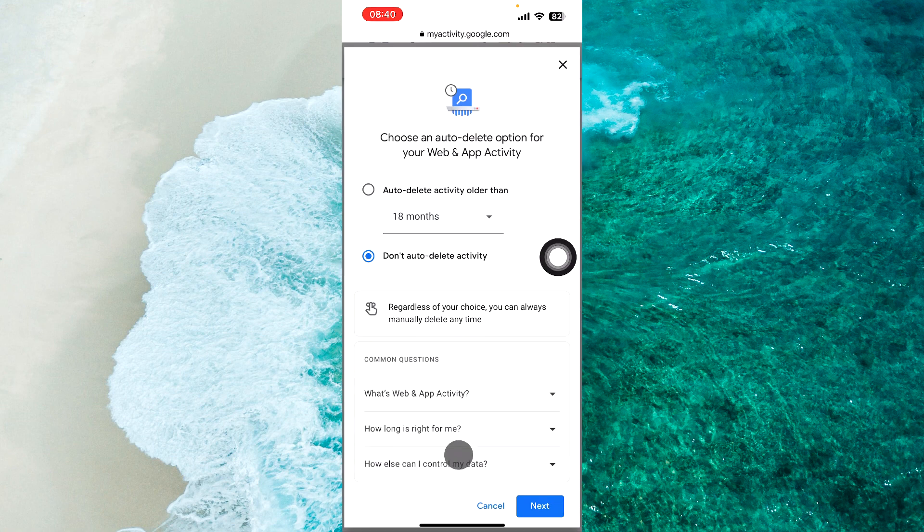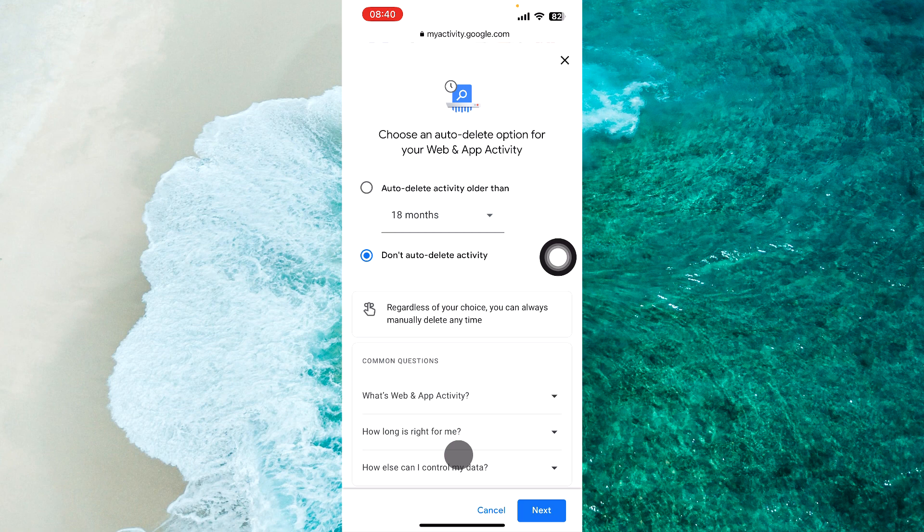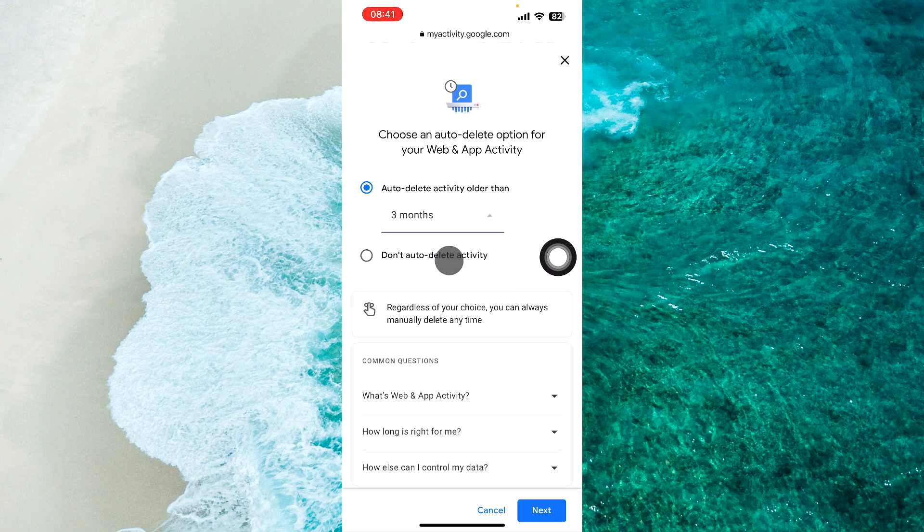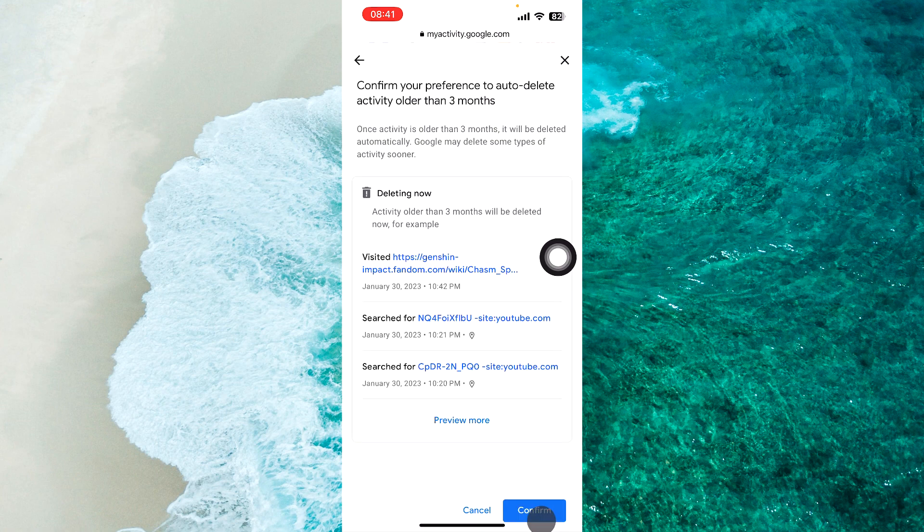Then tap on 'Auto-delete activity older than', tap on this option, and select three months, 18 months, or 36 months. For example, I choose three months. Then you should tap on 'Next' at the bottom.